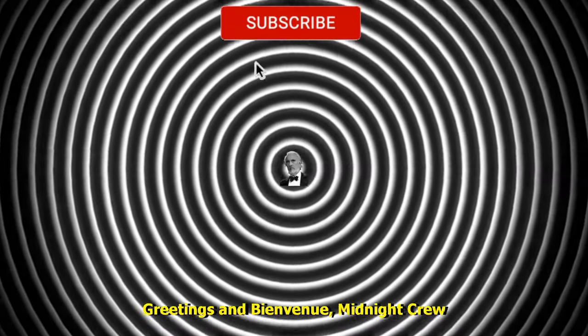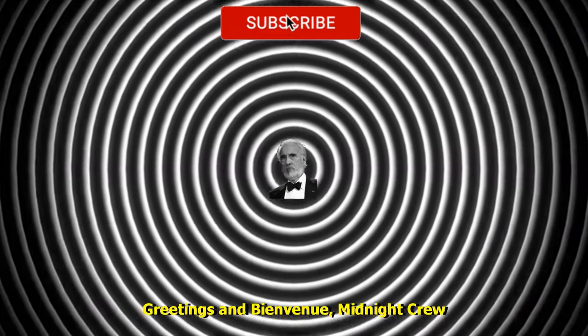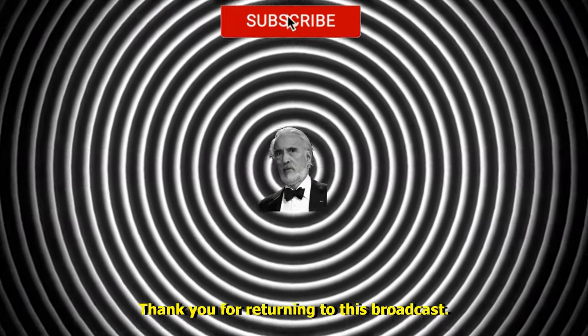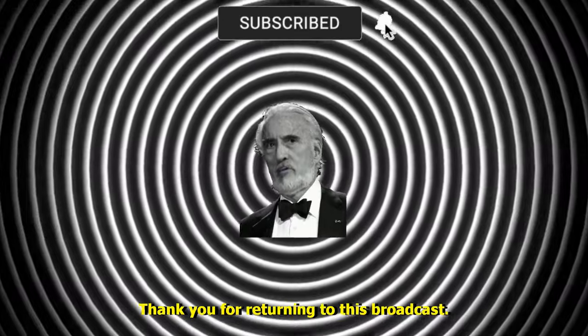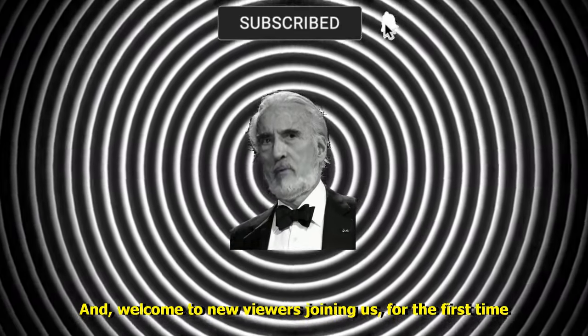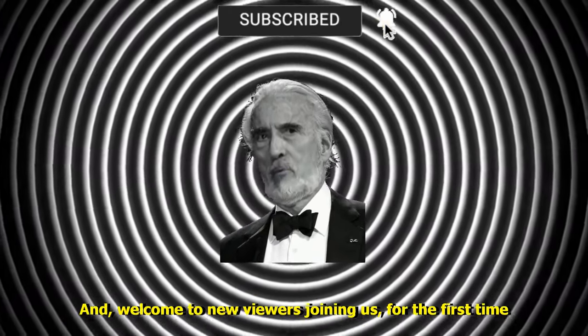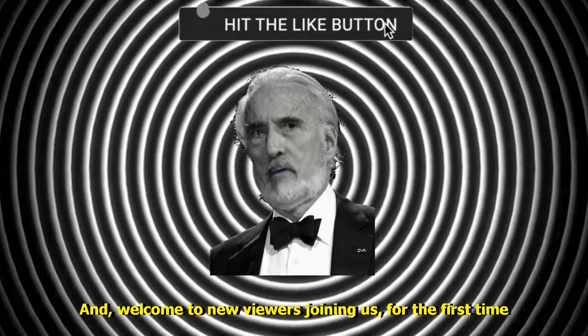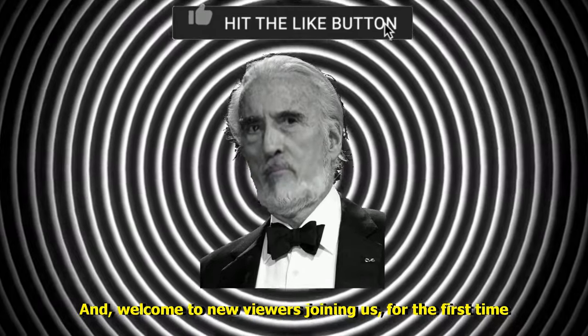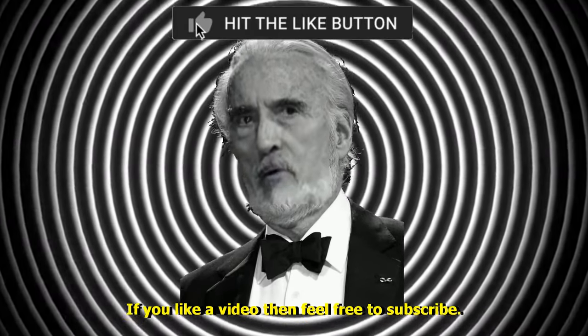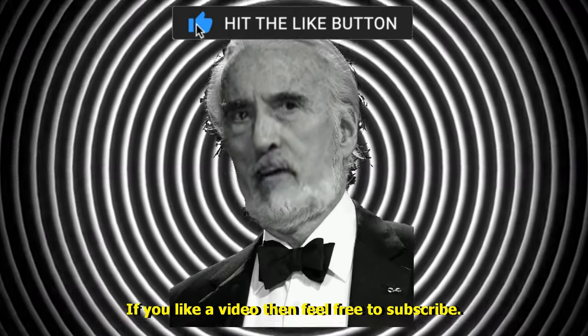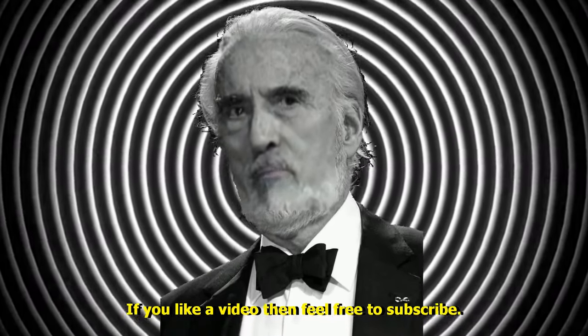Greetings, and bienvenue, Midnight Crew. Thank you for returning to this broadcast, and welcome to new viewers joining us for the first time. If you like a video, then feel free to subscribe.